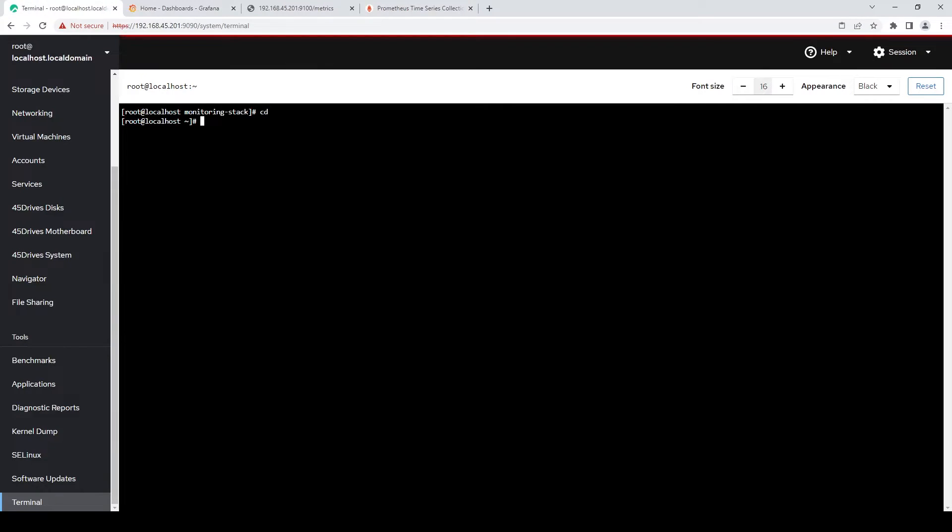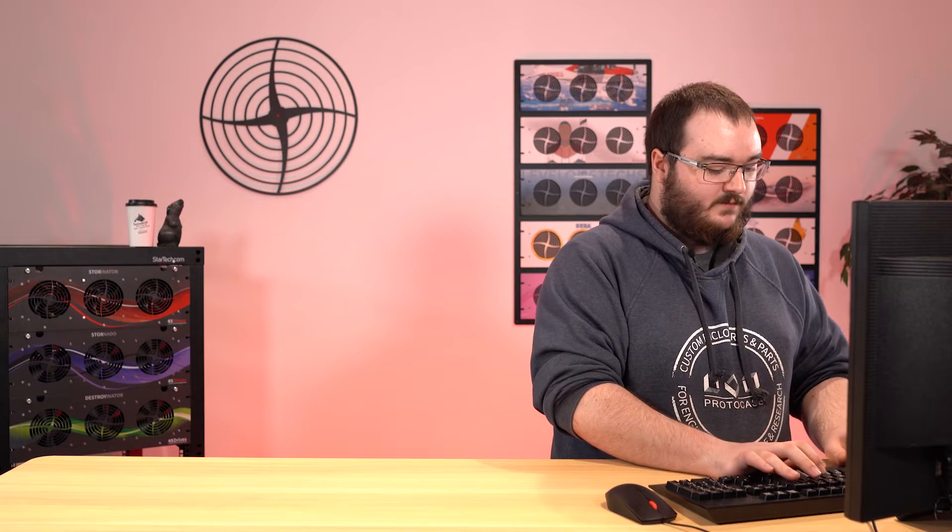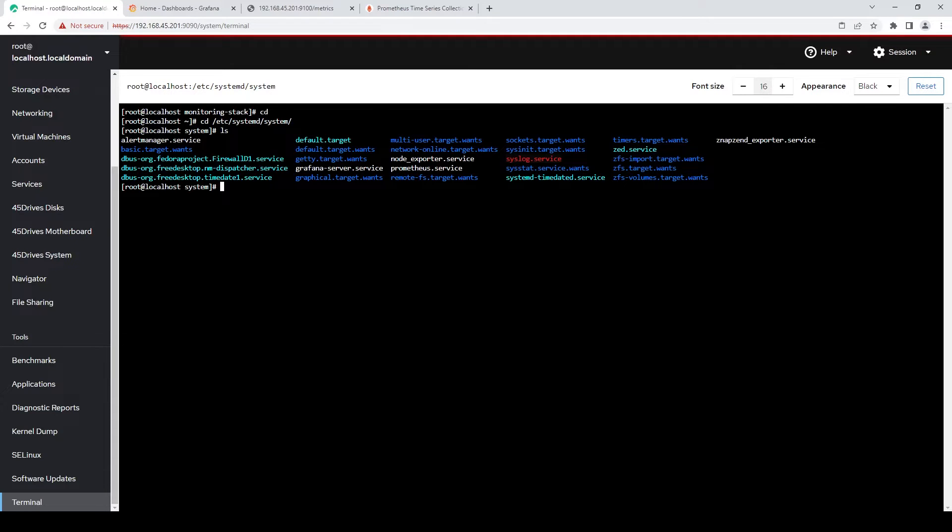So if we want to add a text collector, the first thing we're going to have to do is actually change the node exporter service file, the one that generates the container. So to do that, we'll go to /etc/systemd/system. And we can see here the node exporter service file is there. Pop that open.